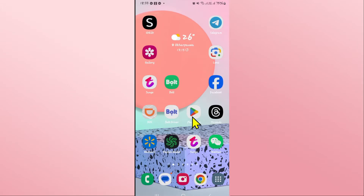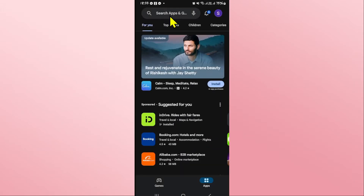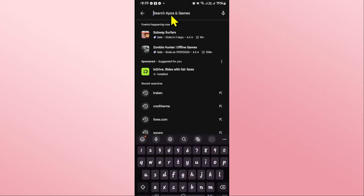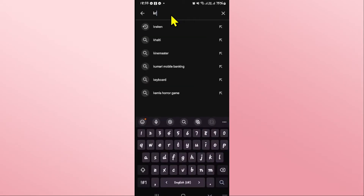First of all, open up the iOS App Store or the Google Play Store depending on your device, and once you open it up, tap on the search box and then type in Kraken and start your search.